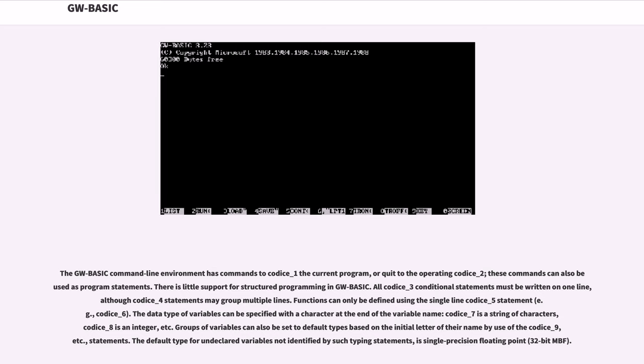There is little support for structured programming in GW-BASIC. All IF-THEN conditional statements must be written on one line, although WHILE statements may group multiple lines. Functions can only be defined using the single-line DEF FN statement.